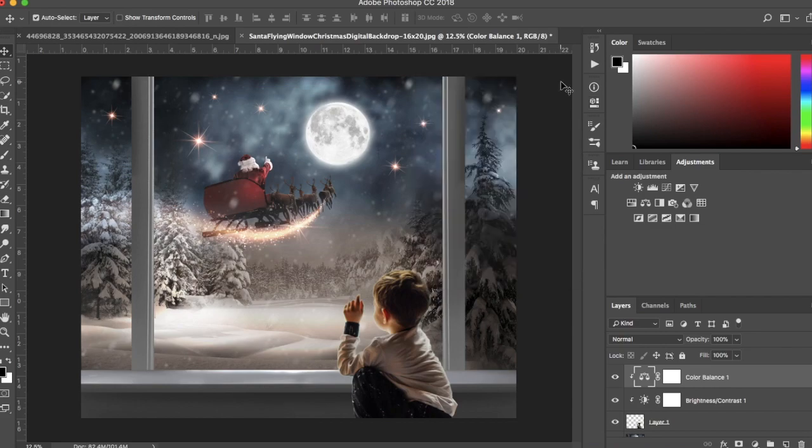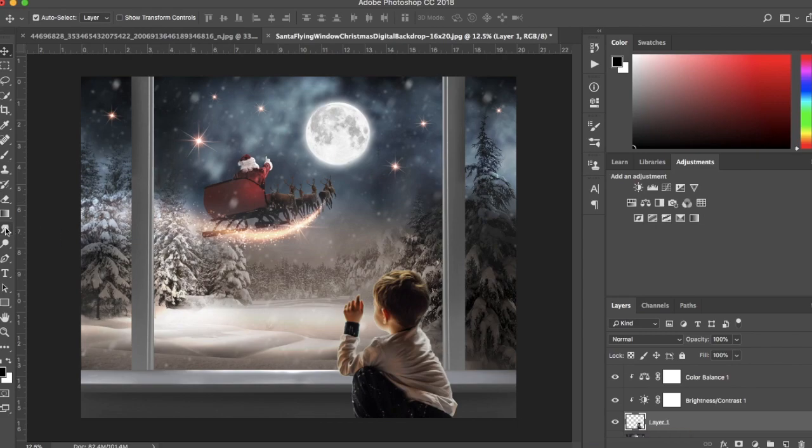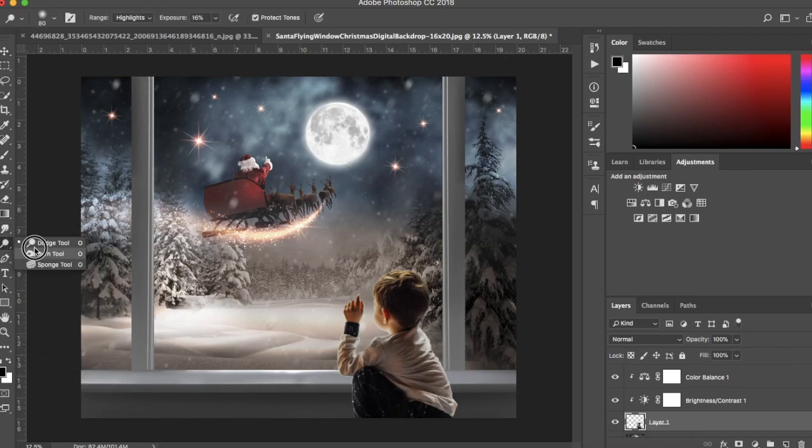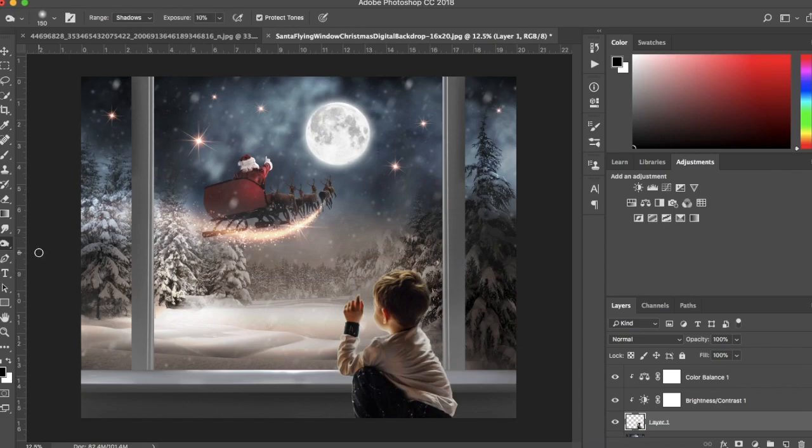Now making sure I have my layer with my subject on it selected, I'm going to start burning using my burn tool to just deepen his shadows.